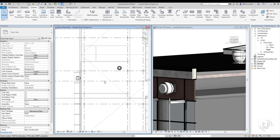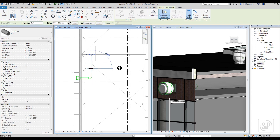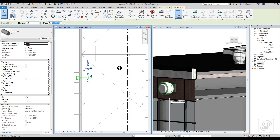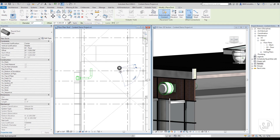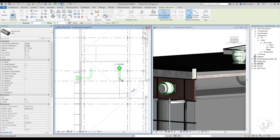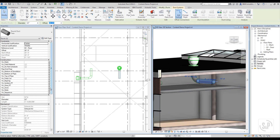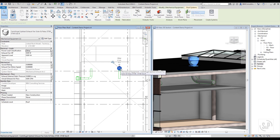All SMP Revit content includes the appropriate connectors and will set the correct duct size and system when connecting ductwork. The connectors are programmed to transmit air flow values to ductwork and will therefore reflect changes to the equipment throughout the design process.